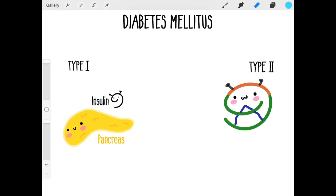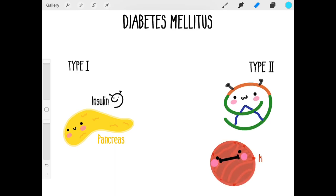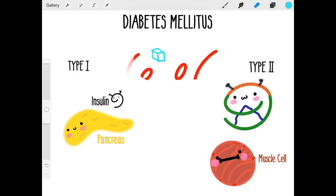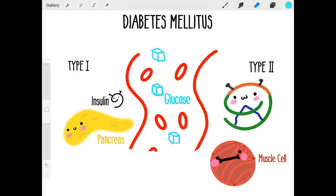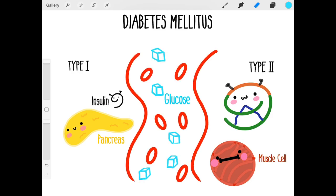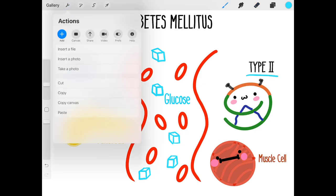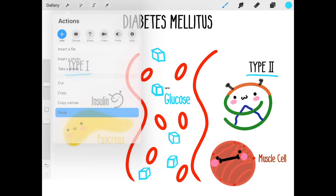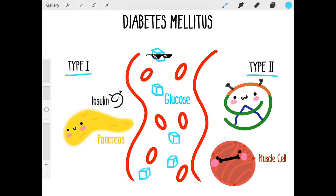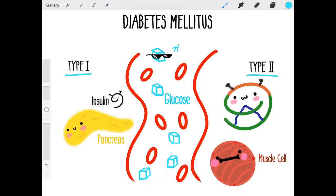Diabetes is a disease in which the way your body uses blood sugar or glucose is out of whack. There are two types of diabetes mellitus: type 1 and type 2, but both have the same problem — uncontrolled blood sugar or glucose.